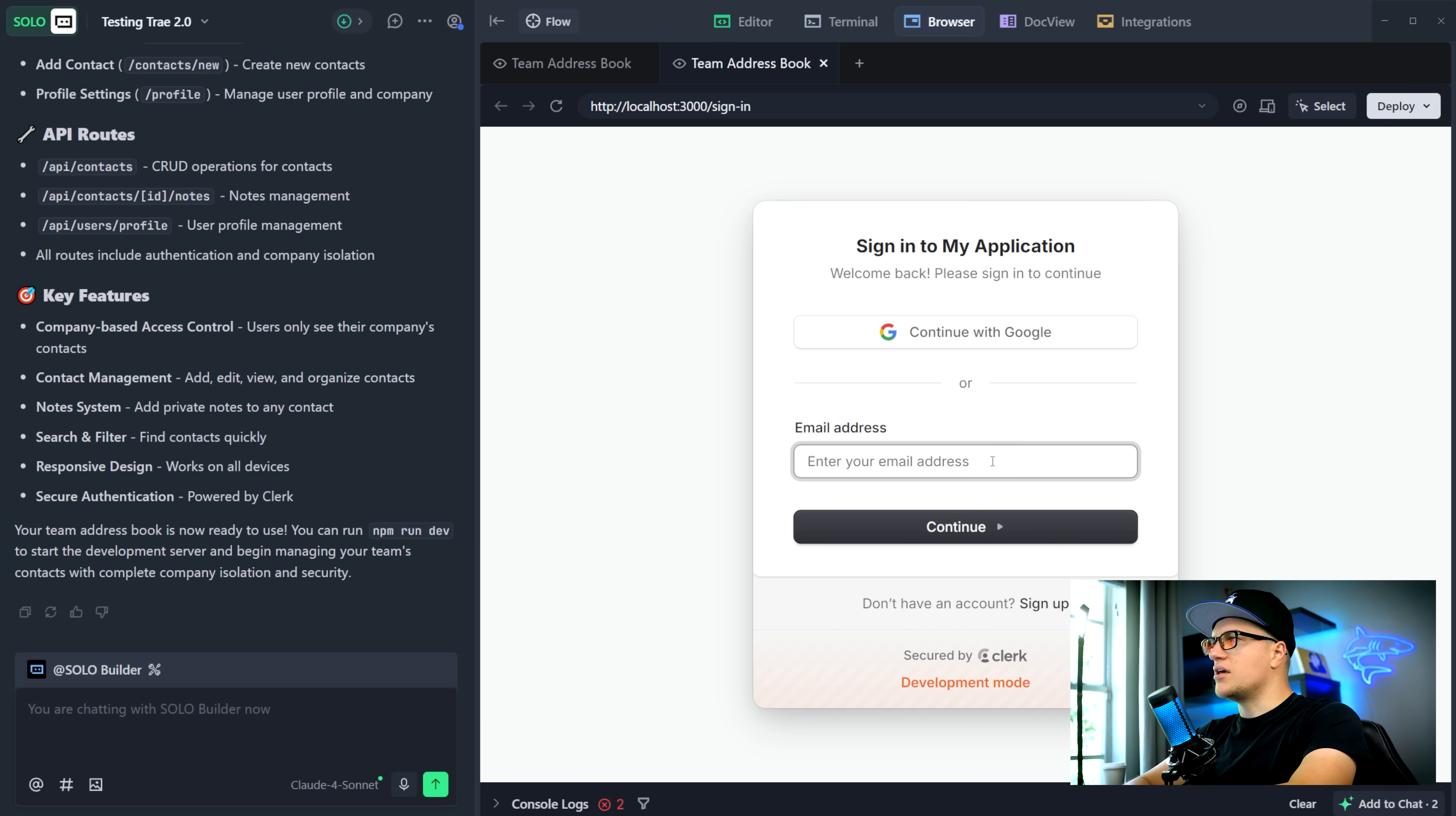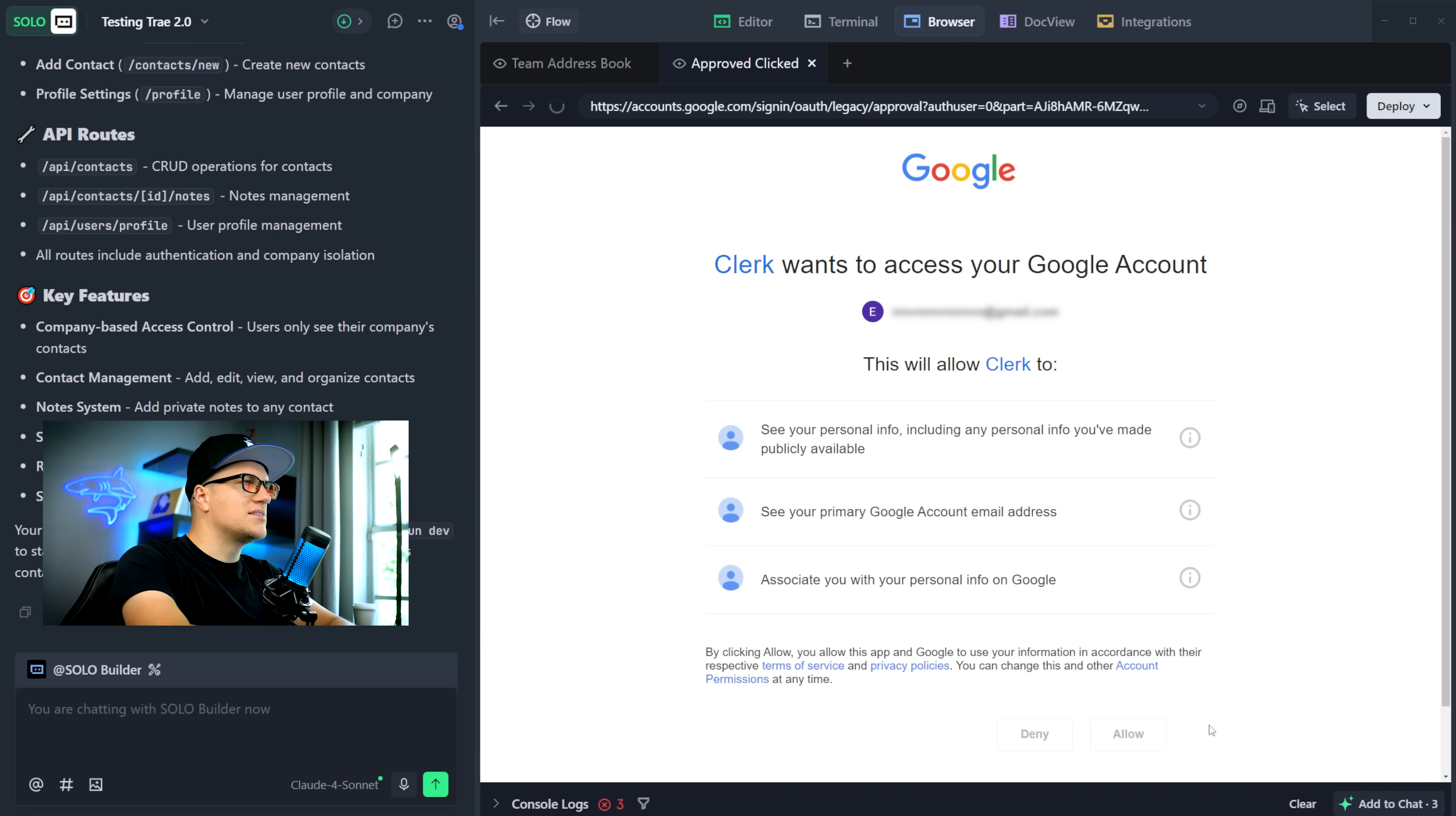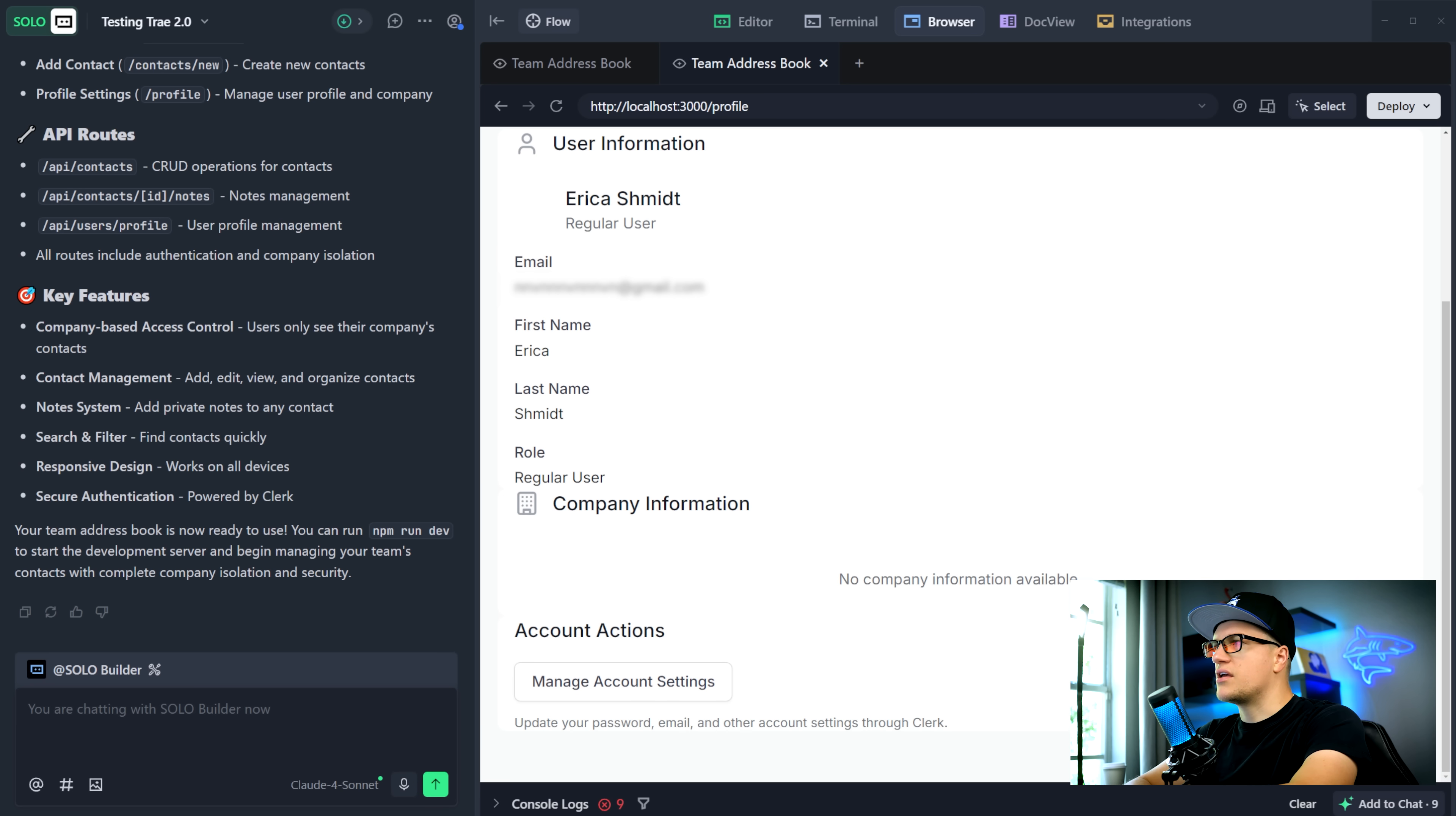I'll try to log in with Gmail, sign in with Google, sign in, allow access and success. I'm logged in. This is my profile settings page. By default, I'm a regular user. Perfect.